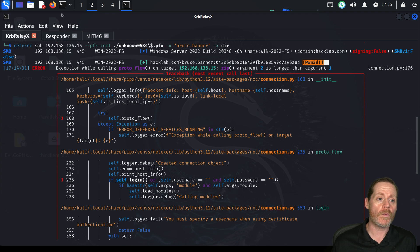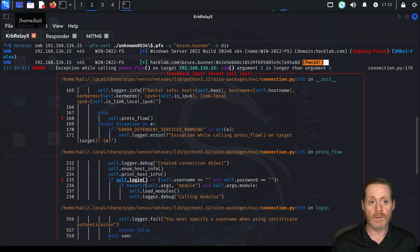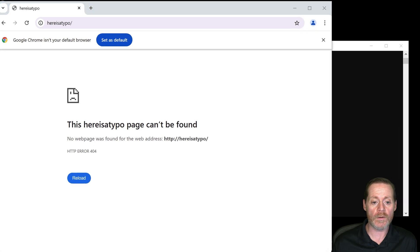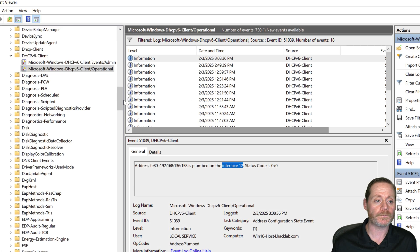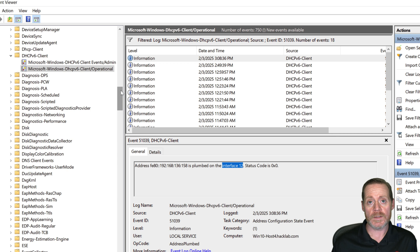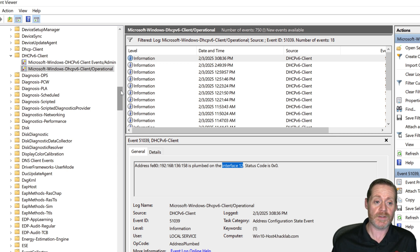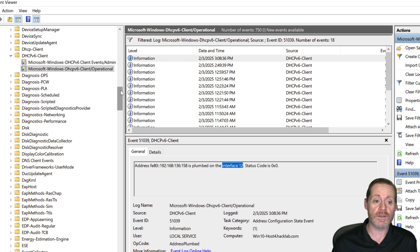So let's start with my item 6. If we come over here to win10host4 and we go into our event viewer, there is a log in the system that can be found that shows when a host gets a DHCPv6 address. This is off by default.